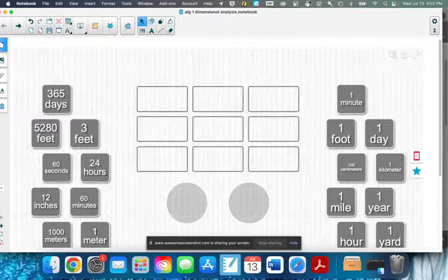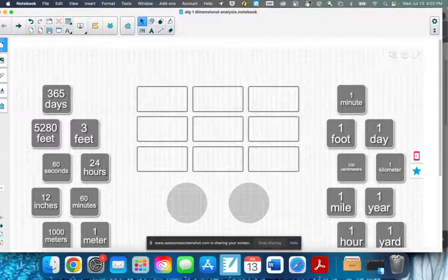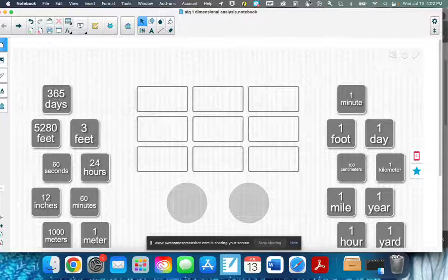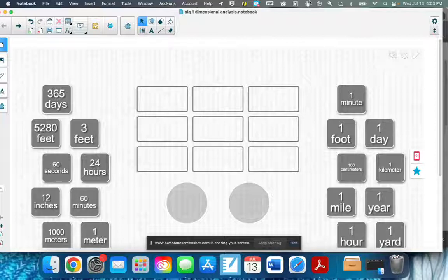Dimensional analysis, or unit conversion, is probably something you've actually been doing since middle school and just never thought about it — especially things like how many cups in a gallon or how many inches in a yard. So you've already been doing the unit conversions we'll be doing here. Dimensional analysis is a way to solve problems and organize what you're starting with and what you're trying to end with.